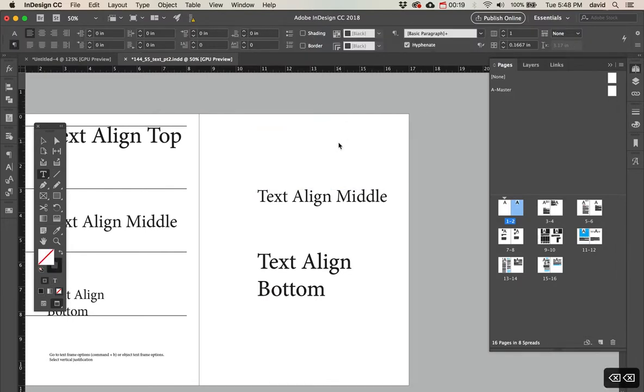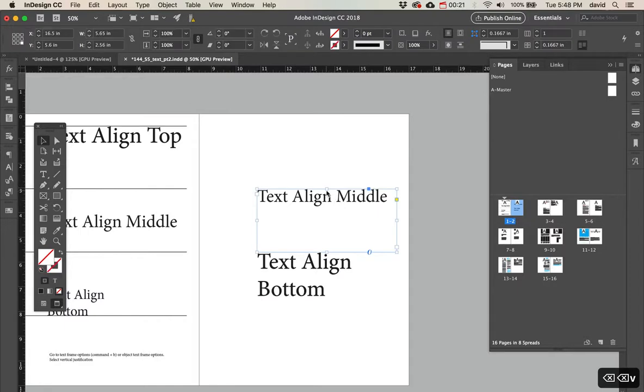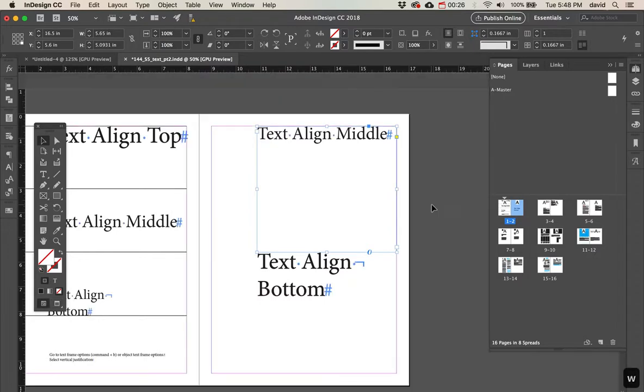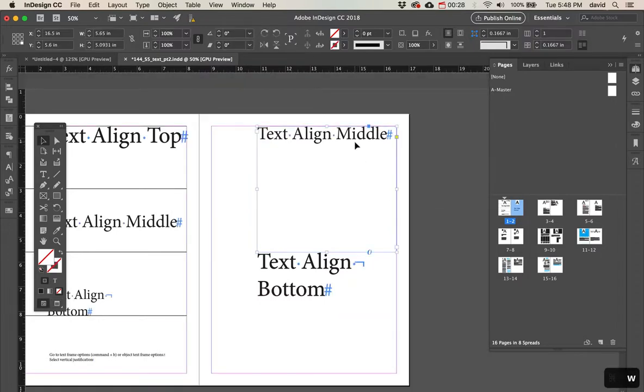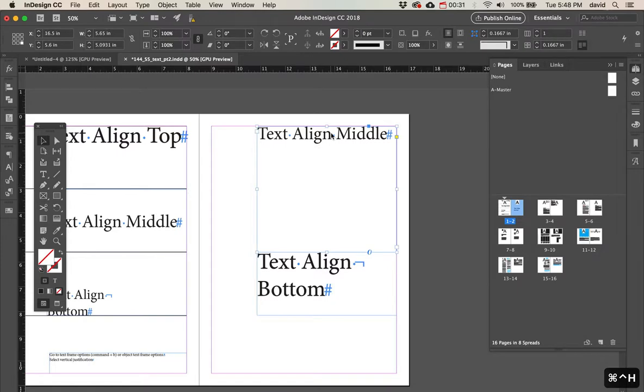But we can change that so this aligns to the middle. So if we look at this, you can see it's aligning to the middle of my paragraph here. It will when I change it.